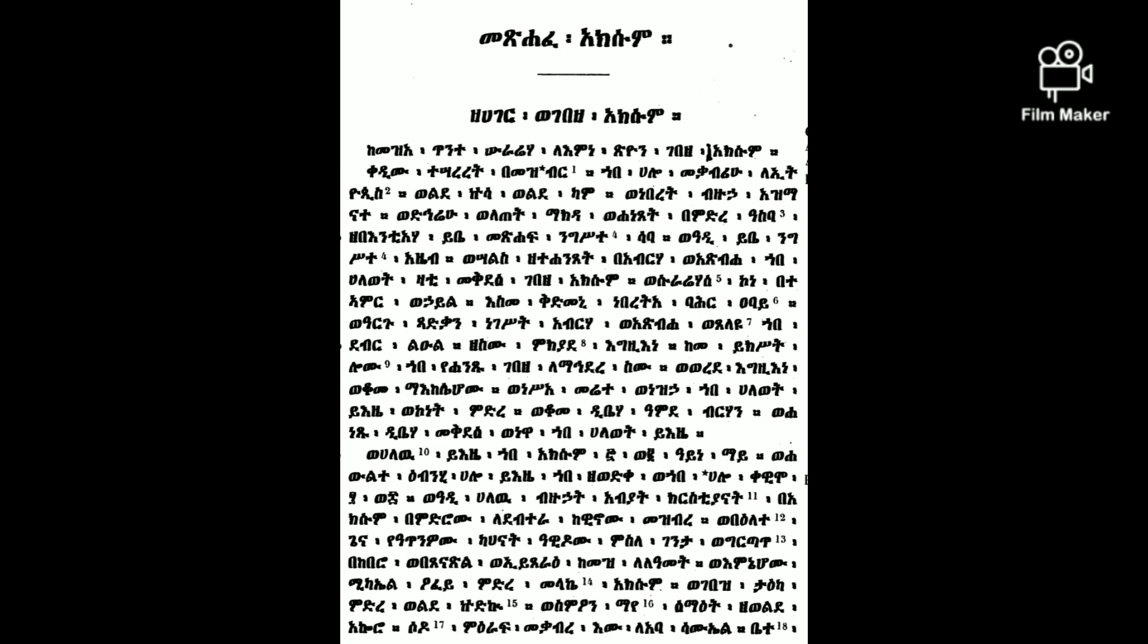In Axum there are 72 water sources, there are now 90, 58 obelisks, some fallen and others still standing.